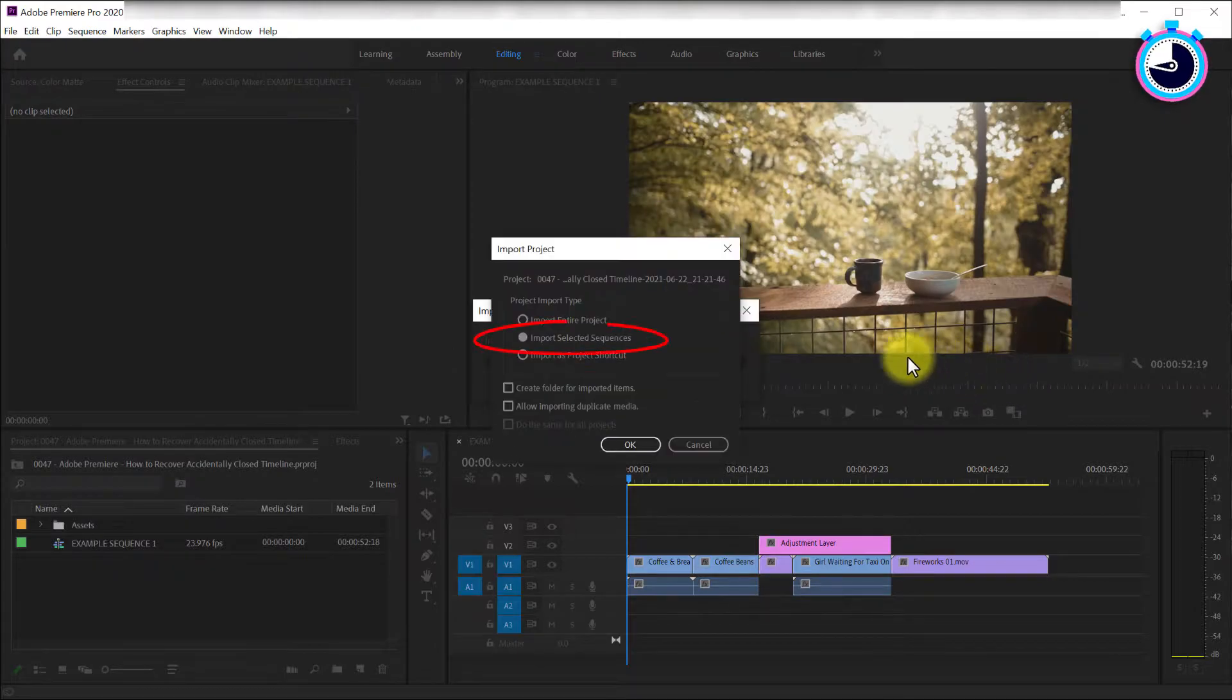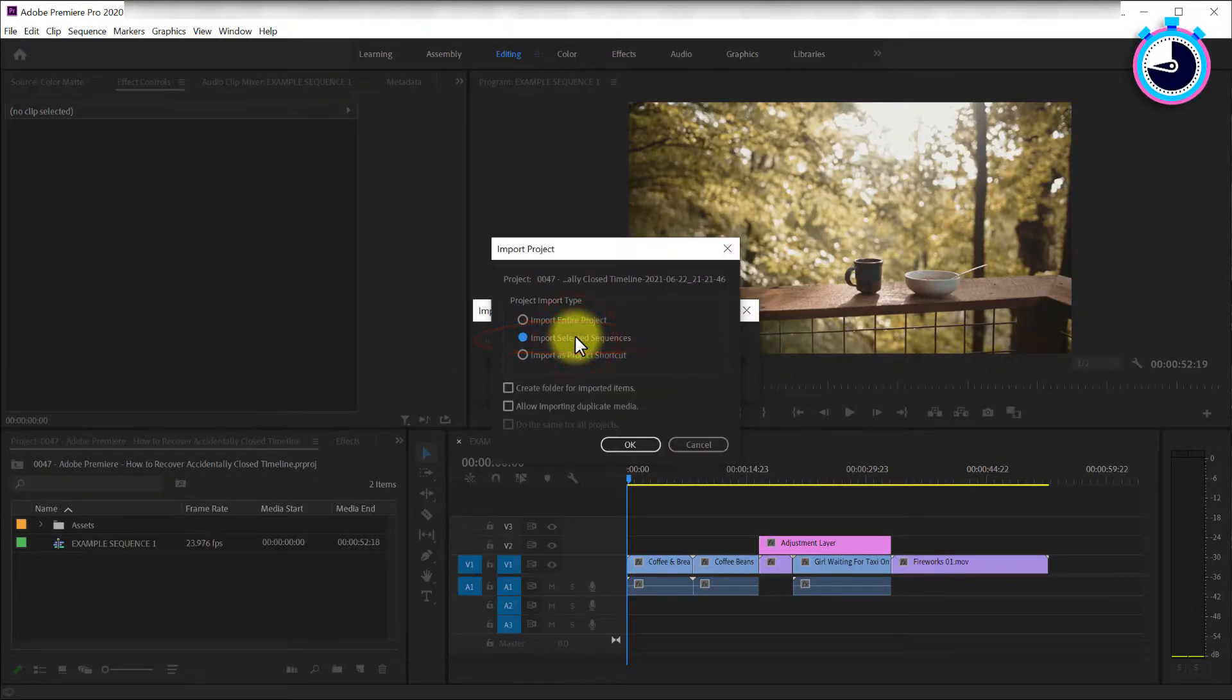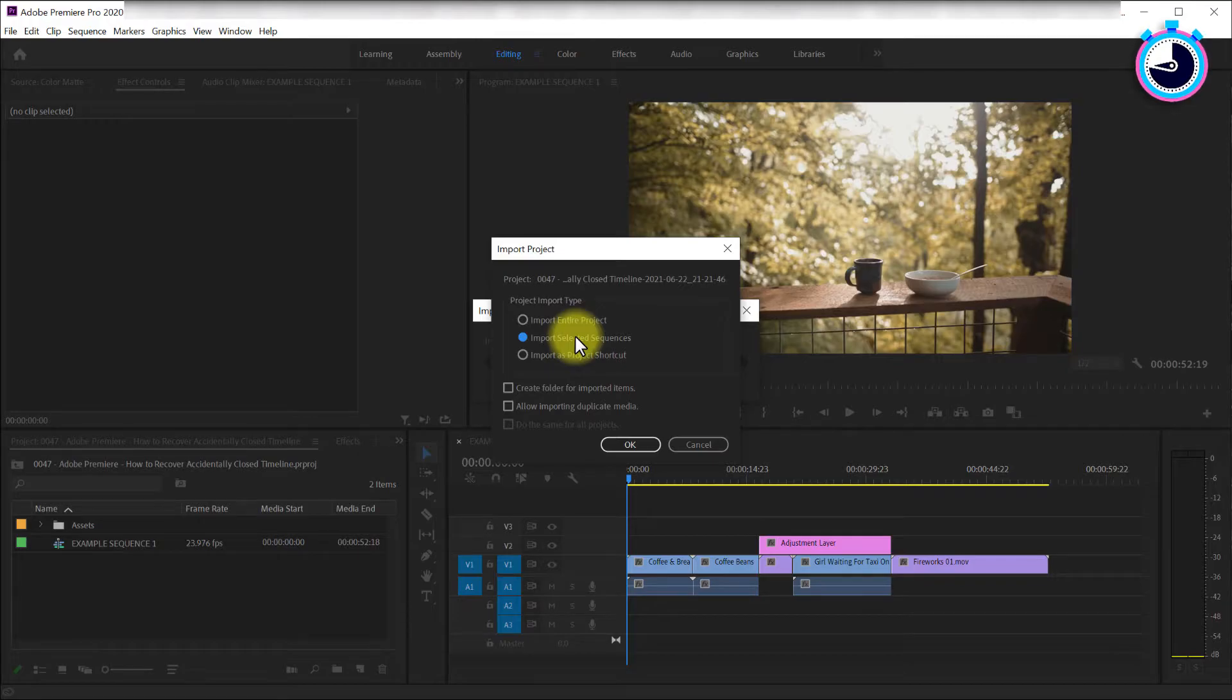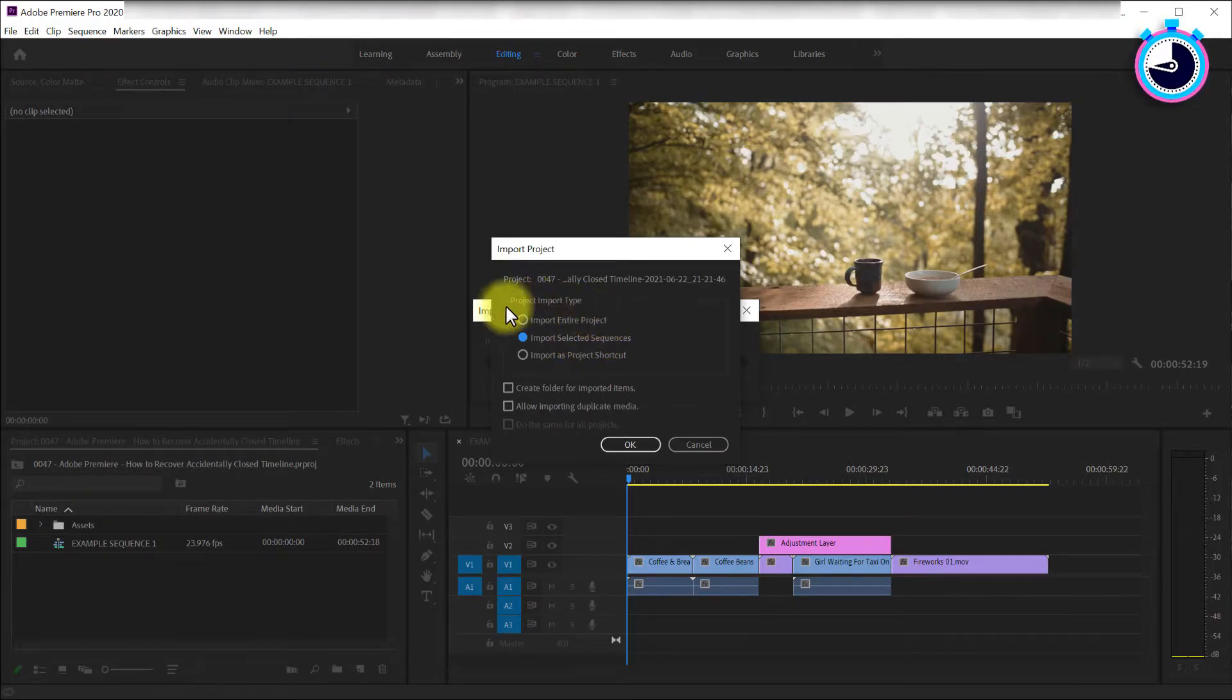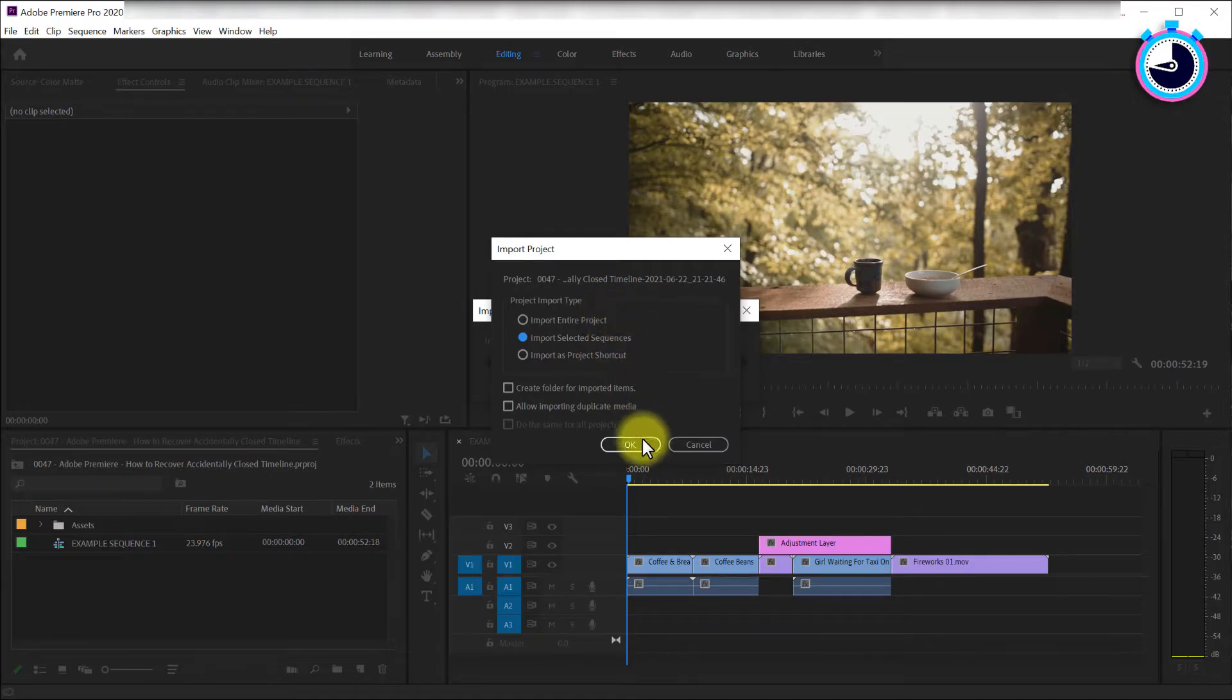In the popup window, select Import Selected Sequences because you're only looking for a sequence file in this case. If you lost an image or a video, then just import the entire project.